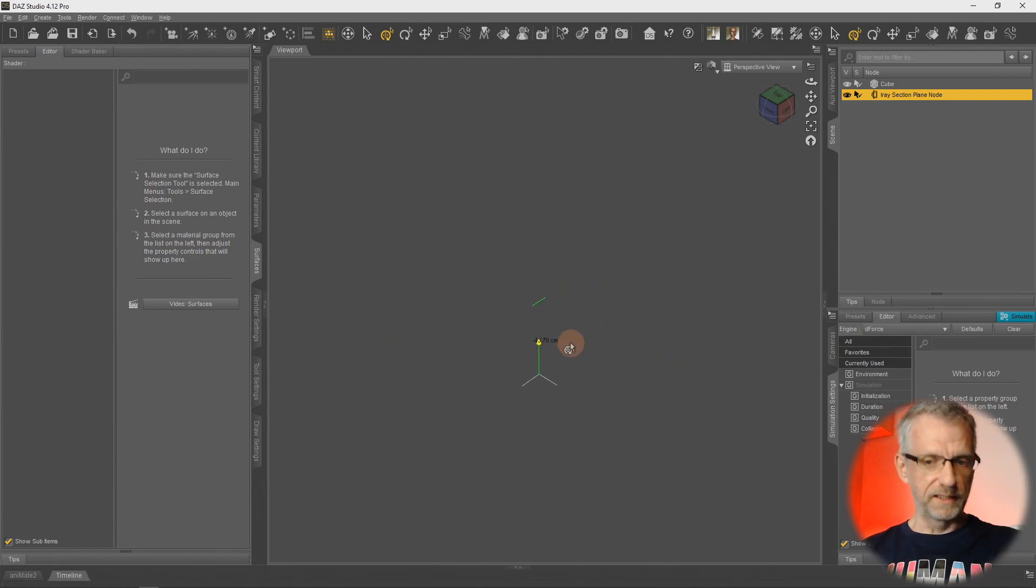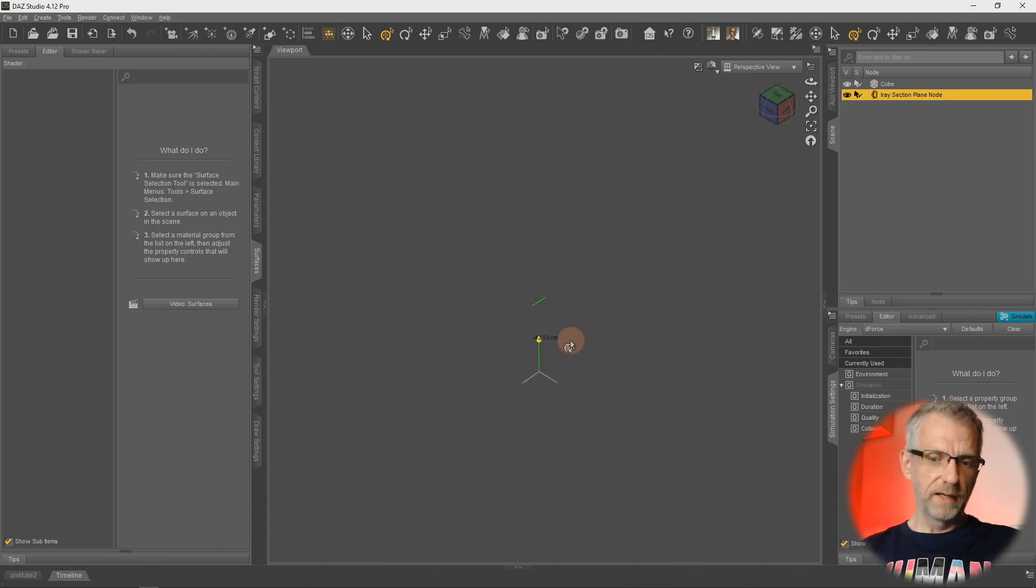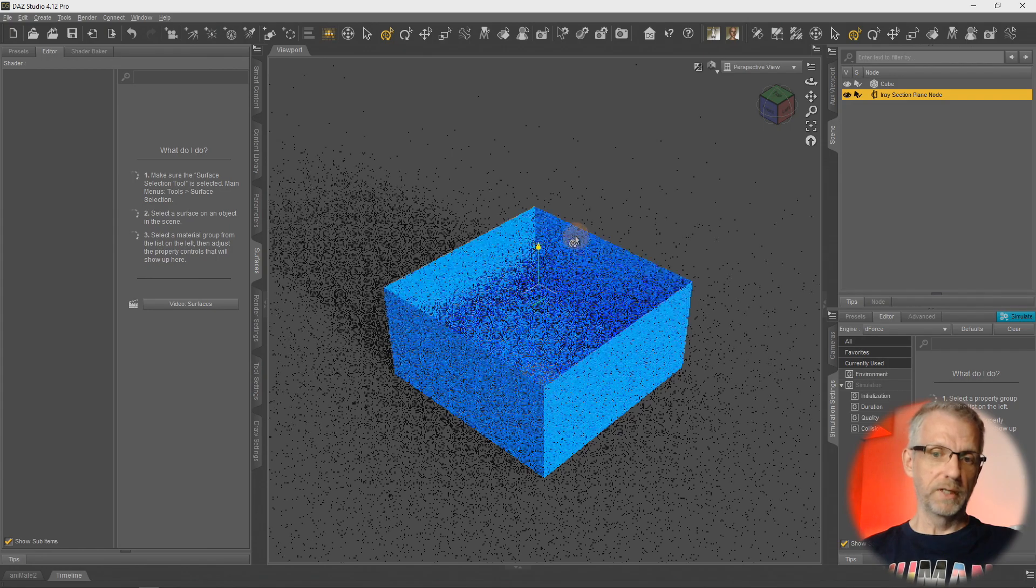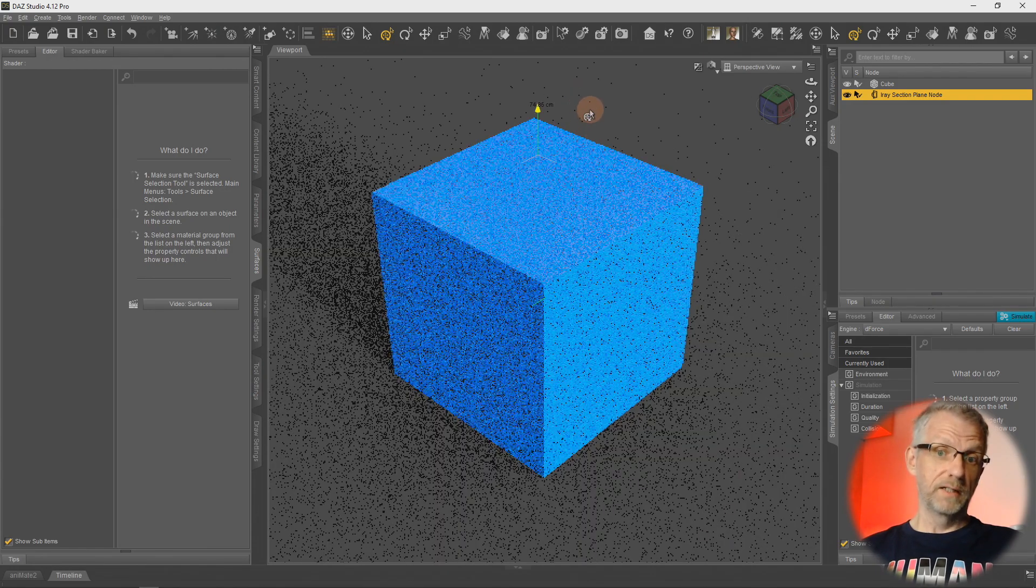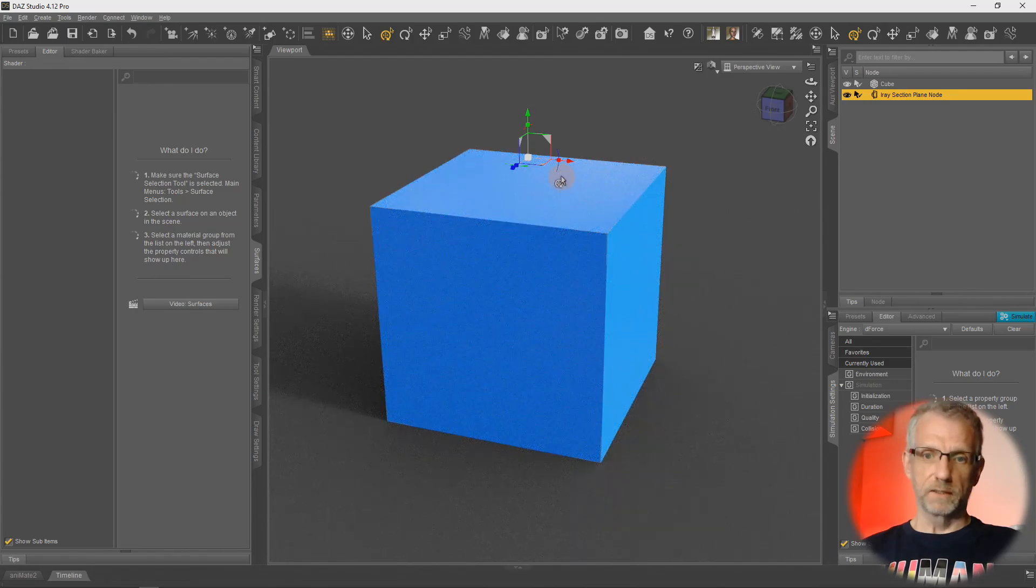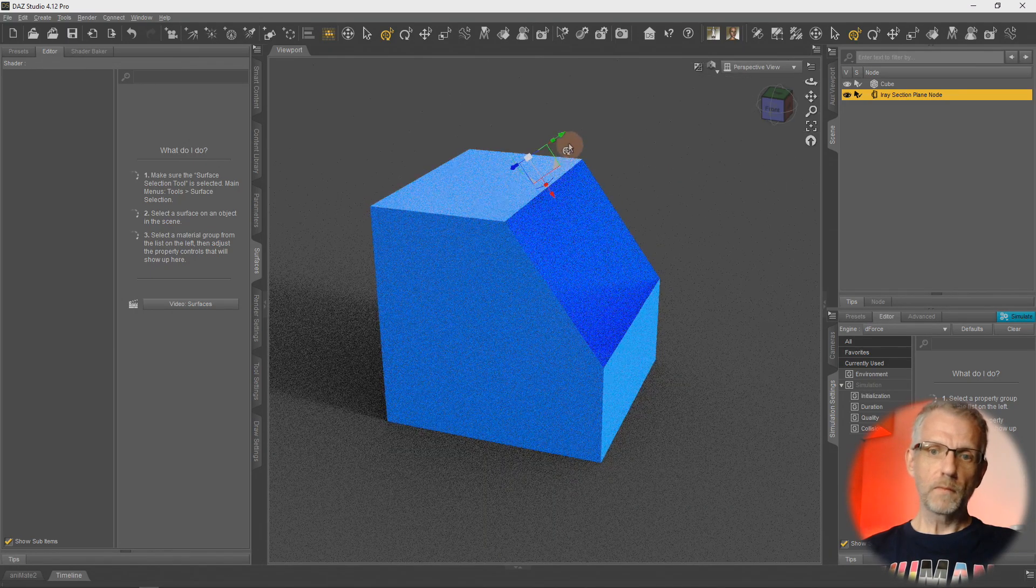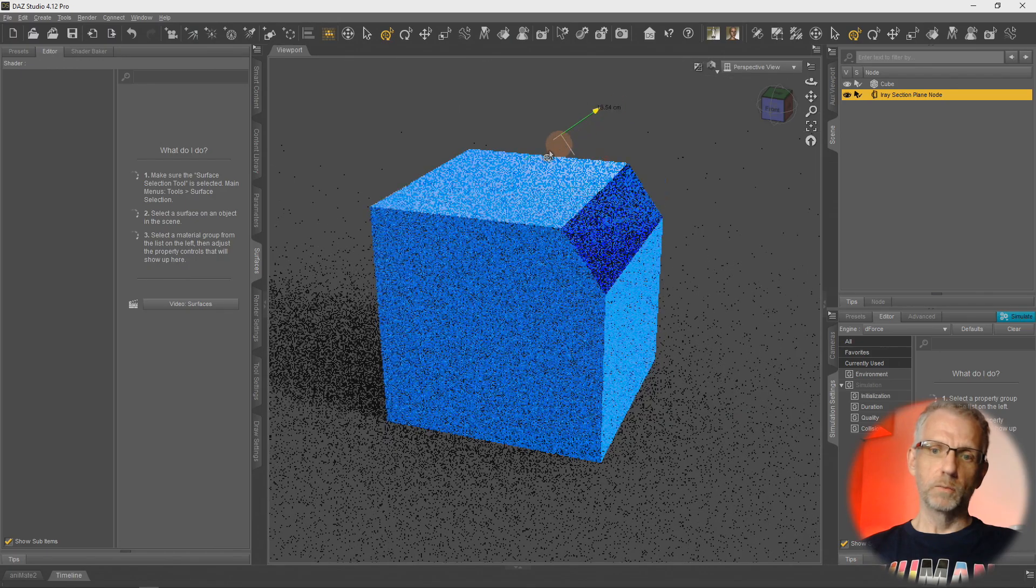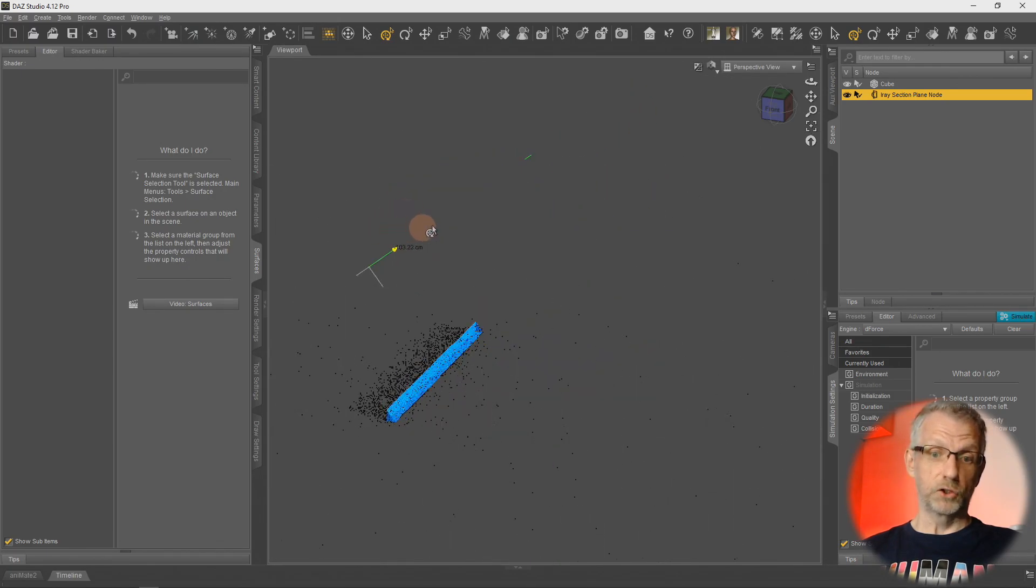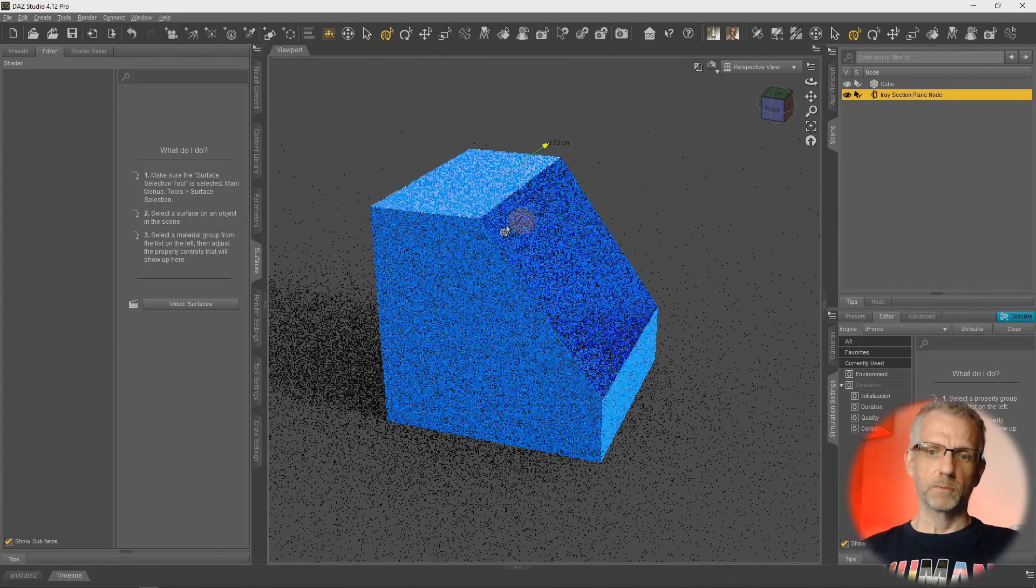If I drag this thing down, I can see that my poor cube's been cut in half. I can literally move it up and down and cut my object in half. By default, it'll be underneath all the objects in the middle of the world. I can rotate this thing as well and make the cube disappear in other ways and shapes.